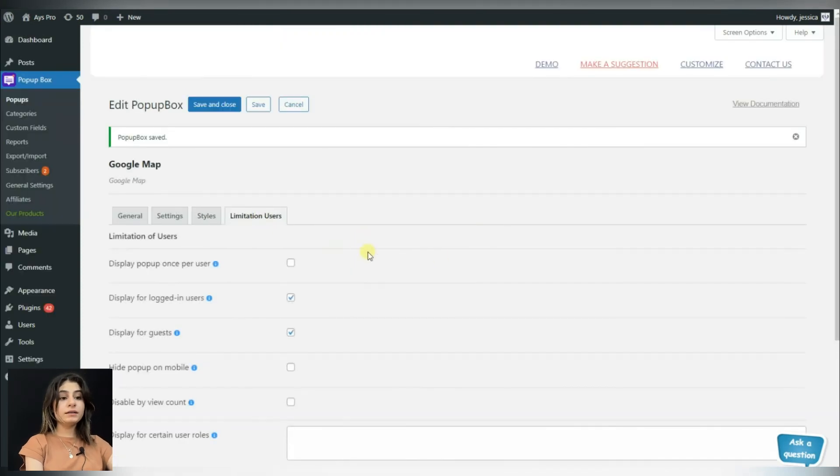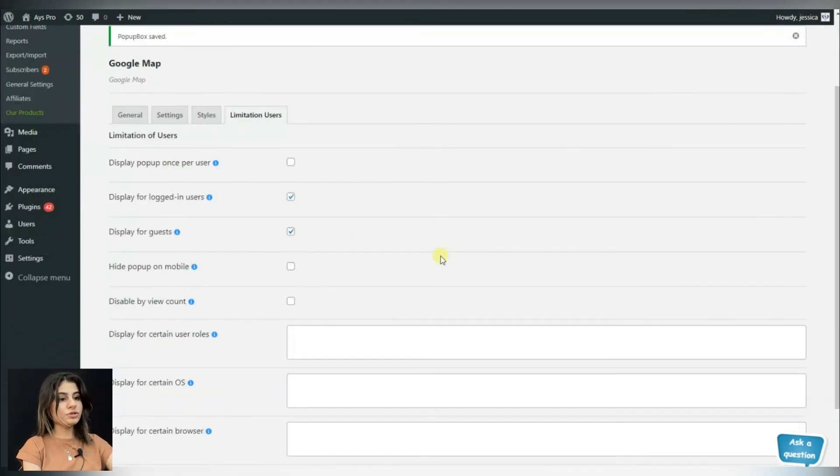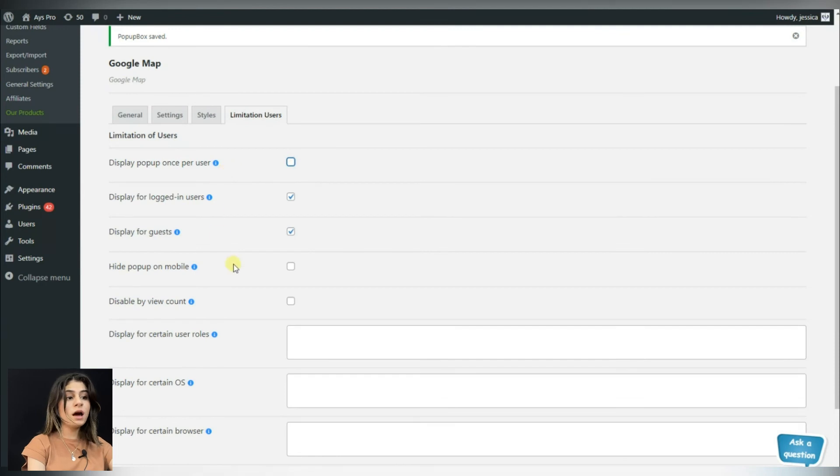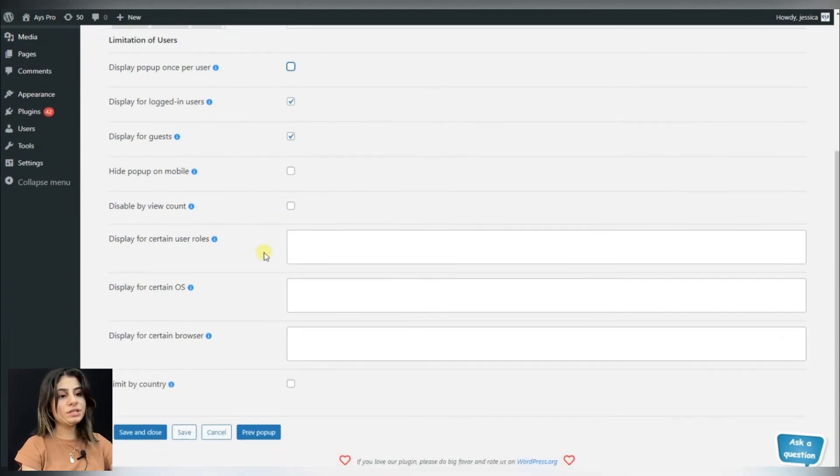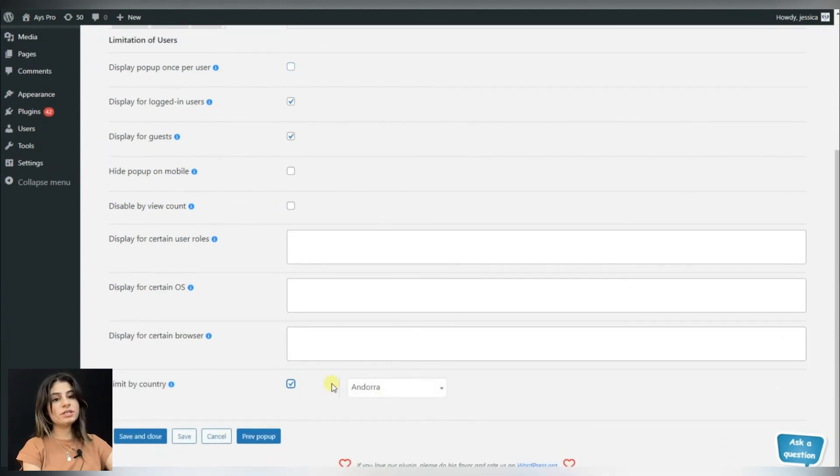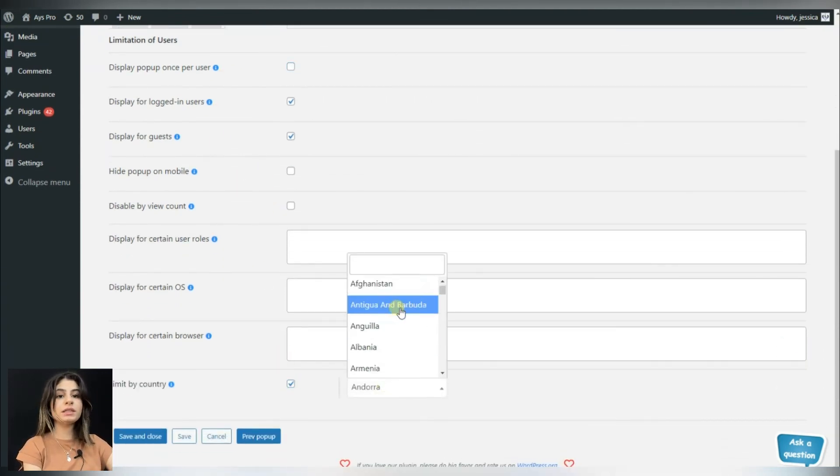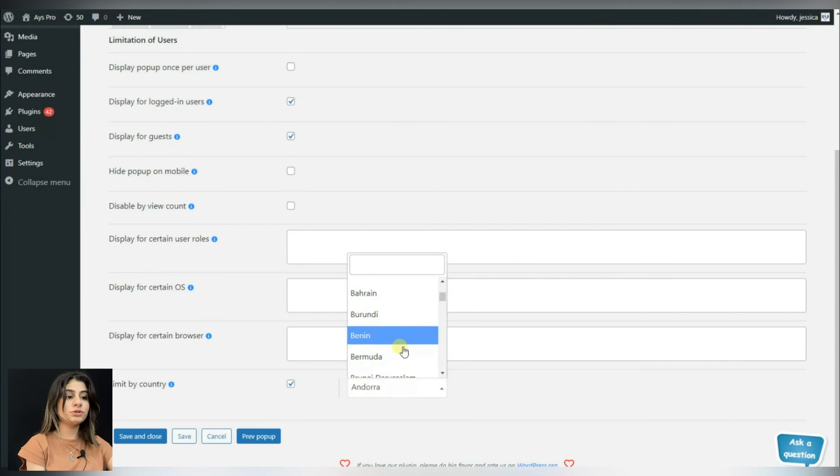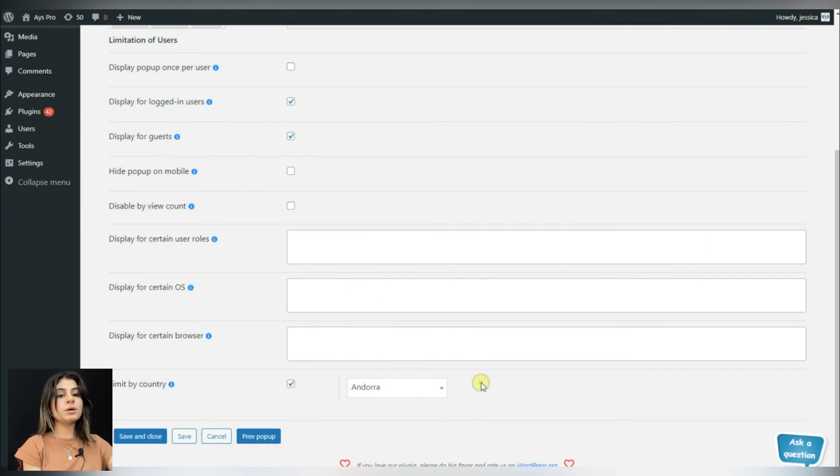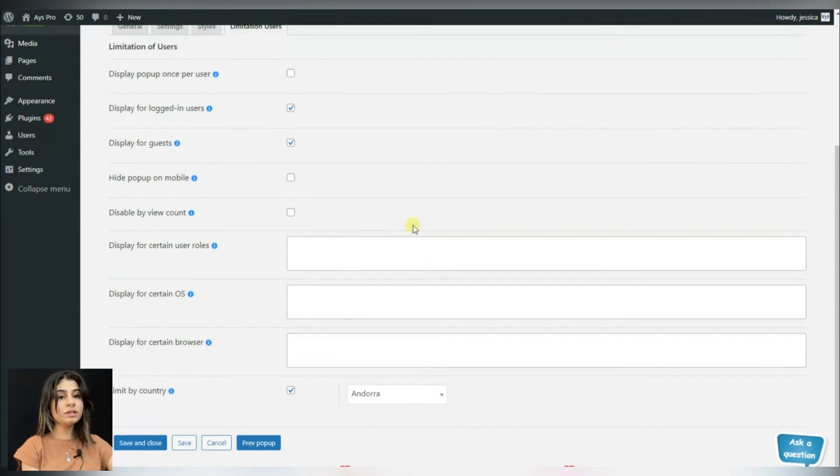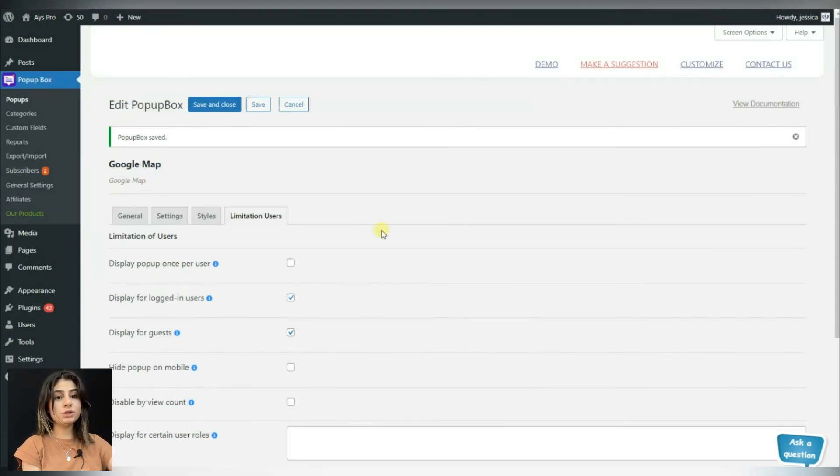In the limitation users tab, you can add limitations for the users, and one of the most interesting options here is that you can limit a specific country. That is, the popup will not be displayed in your chosen country.